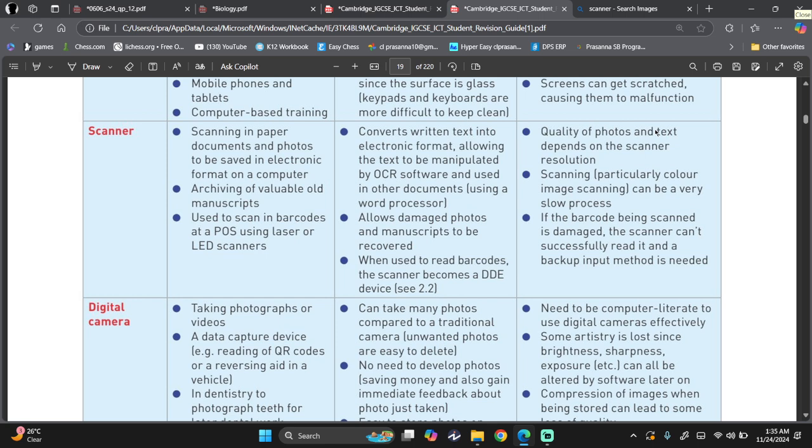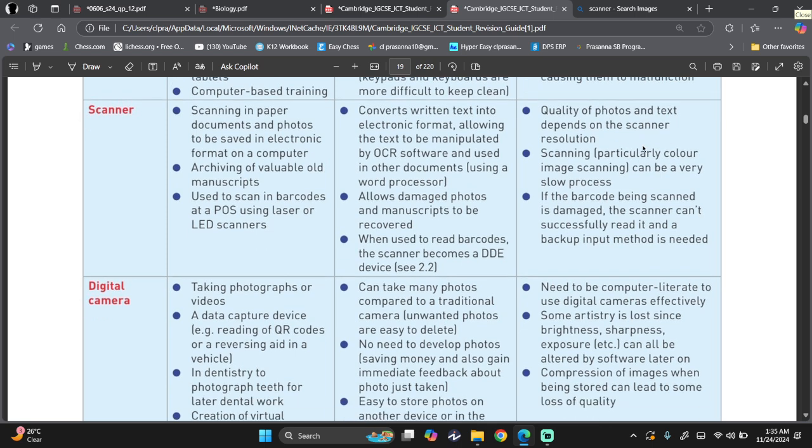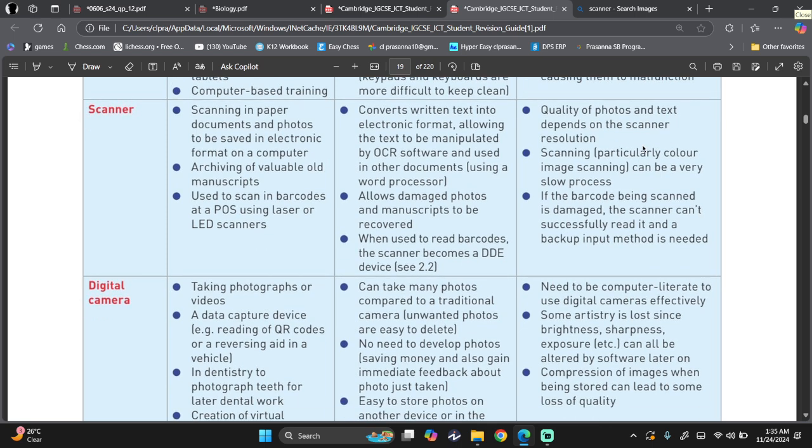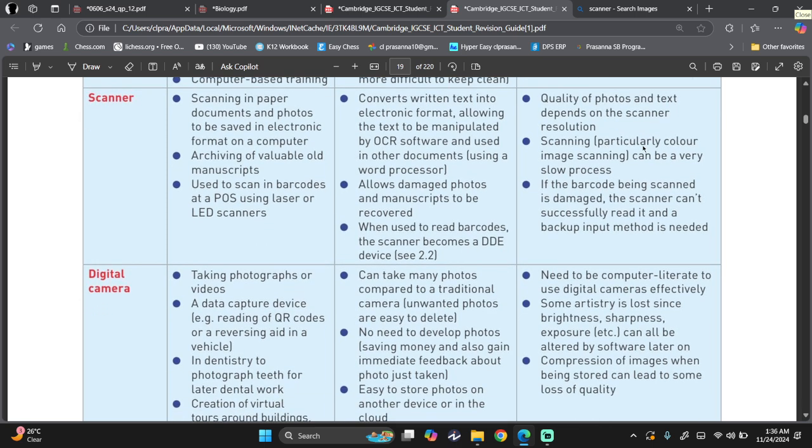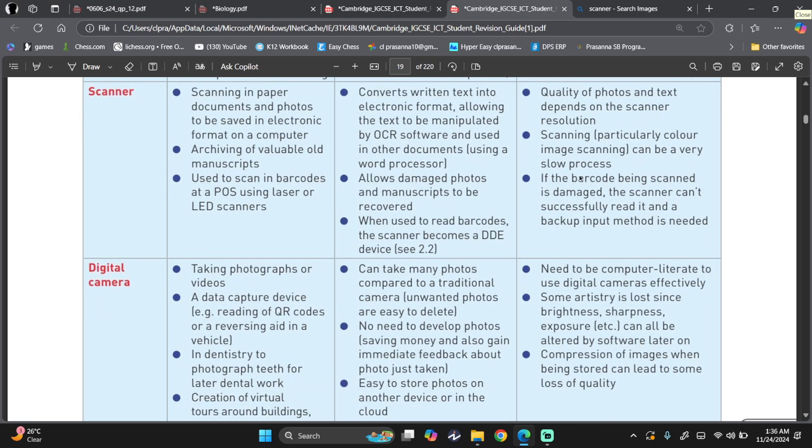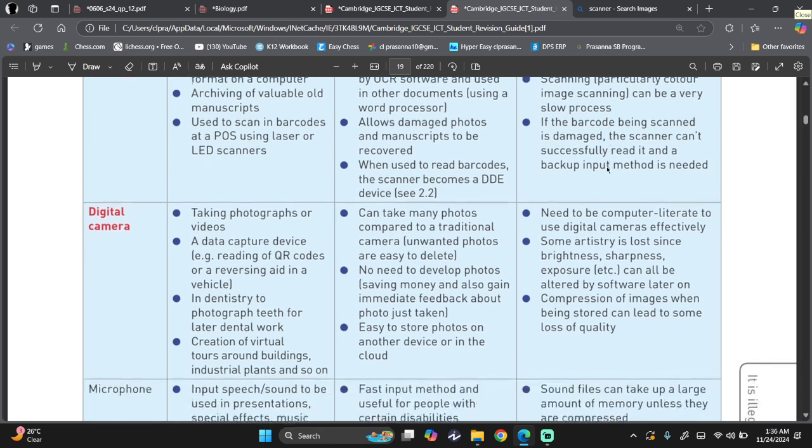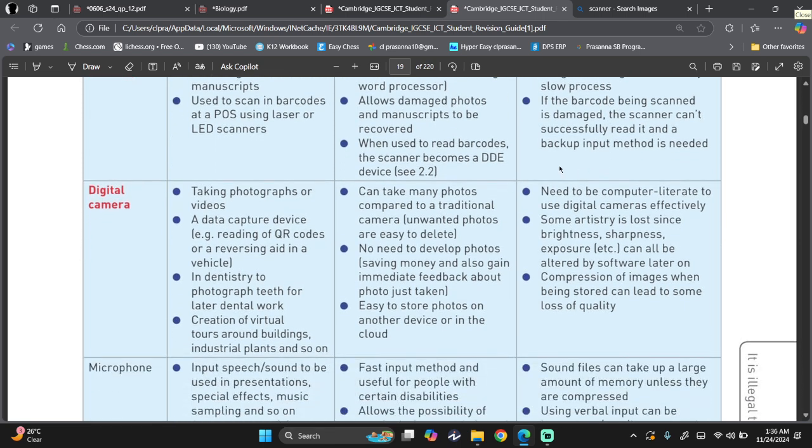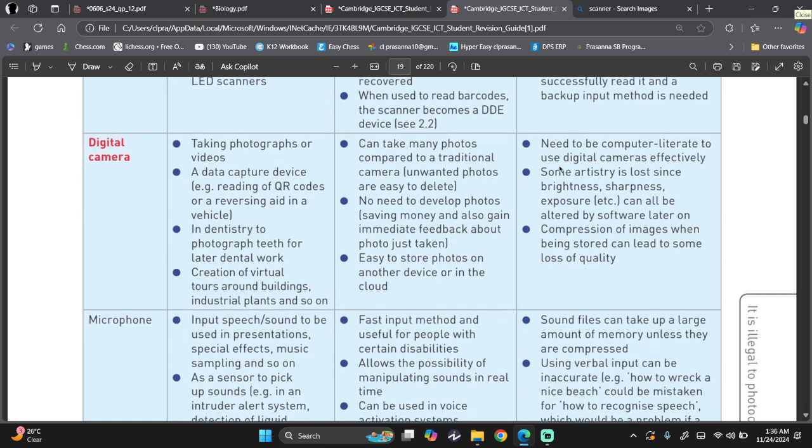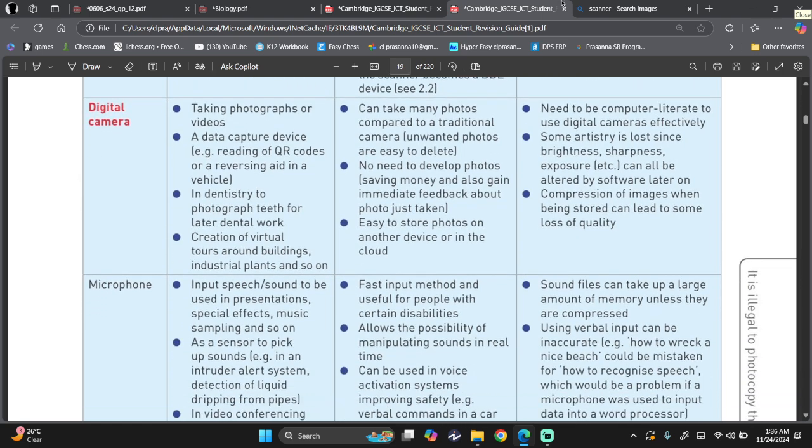The quality of photos and text depends on the scanner's resolution. Some can have bad resolution, some can have good resolution, so it really depends on the scanner. Scanner can be a really slow process. If the barcode being scanned is damaged, the scanner cannot successfully read it, and a backup input method is needed.